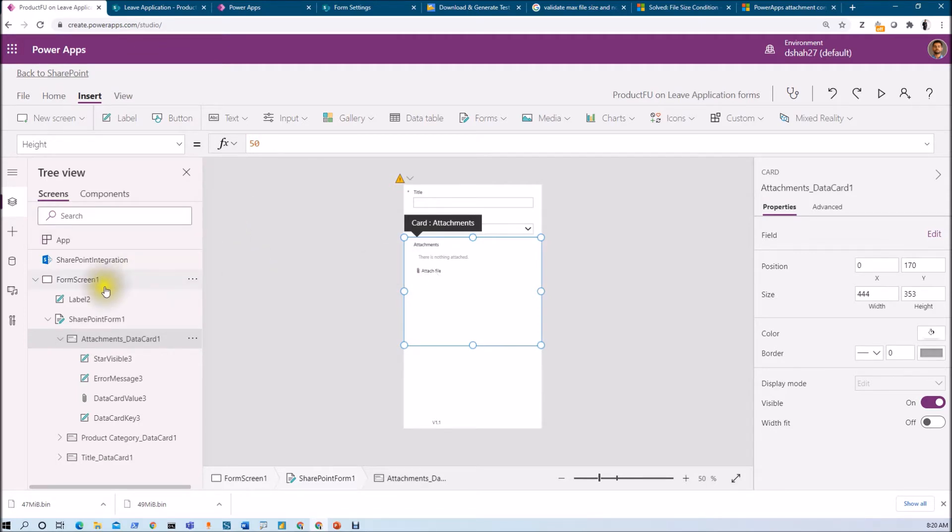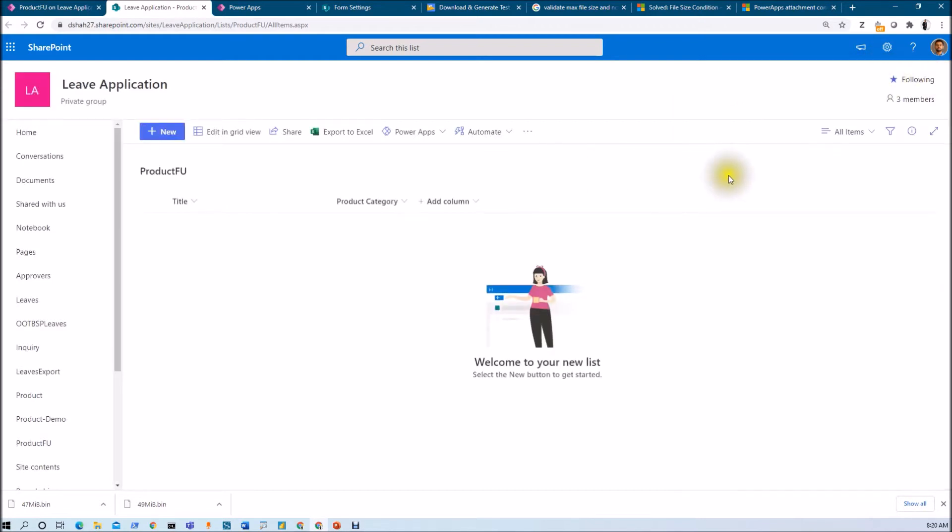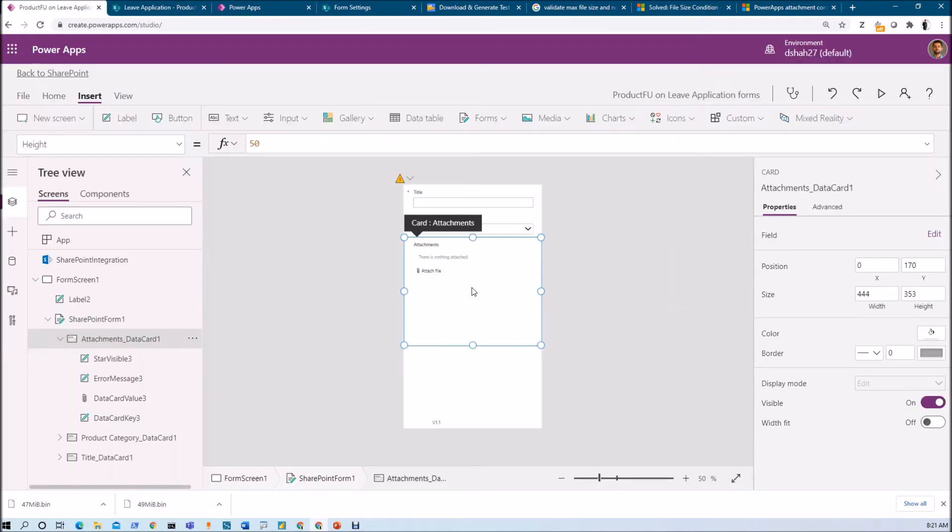For example, I have this SharePoint list and I've used the out-of-the-box list attachment control in my form. If we want to limit users to uploading a maximum of 10 files, we need to configure one simple property.